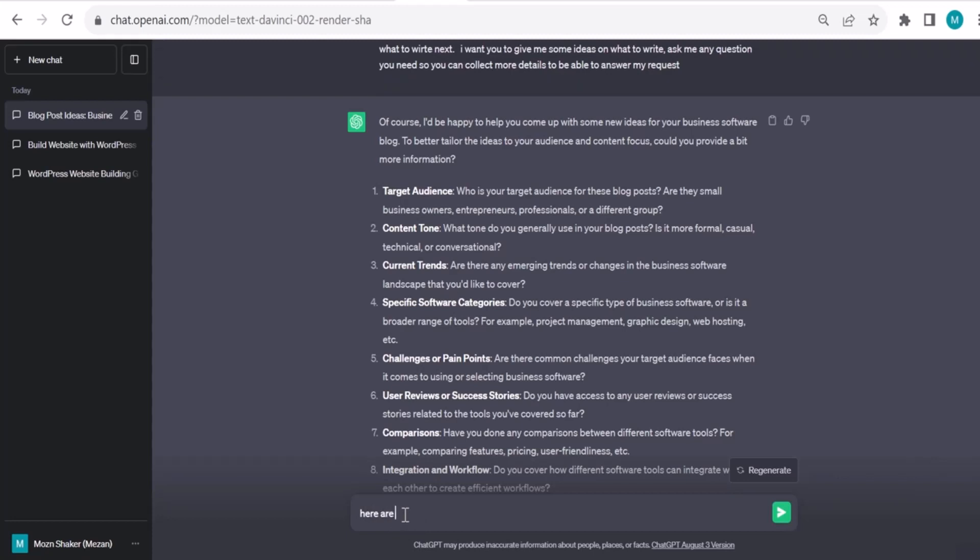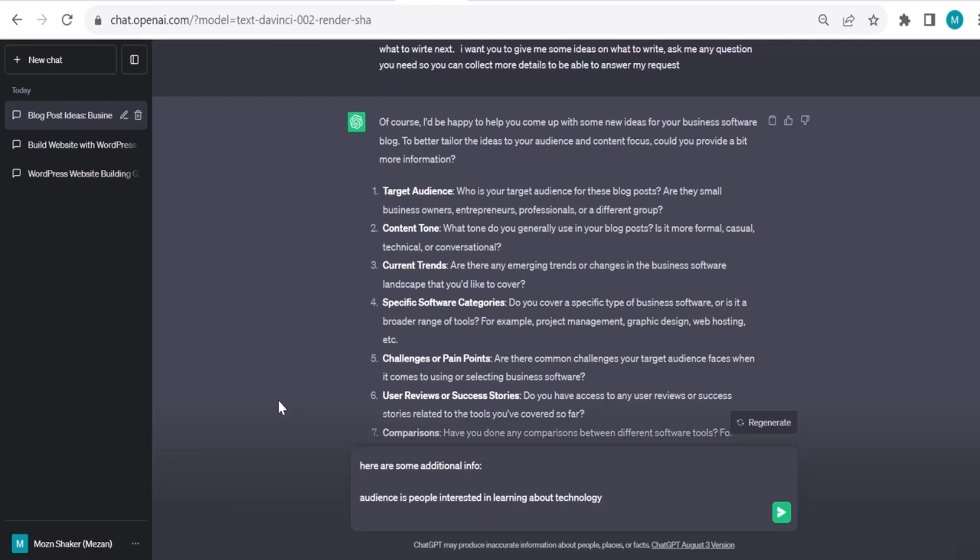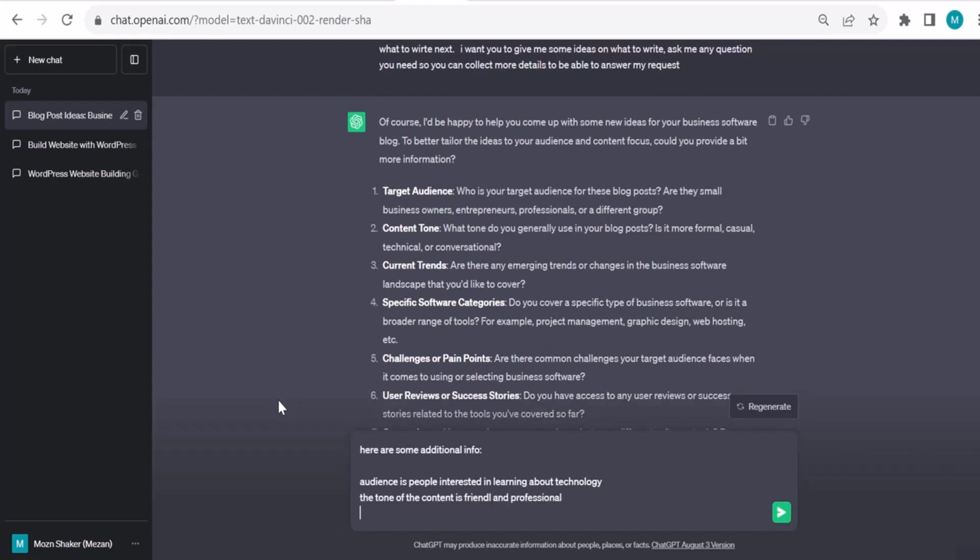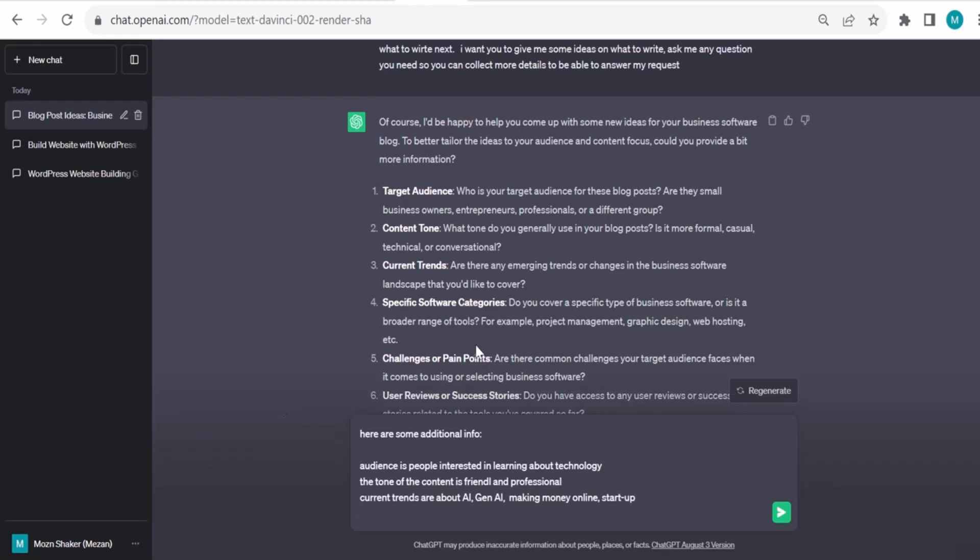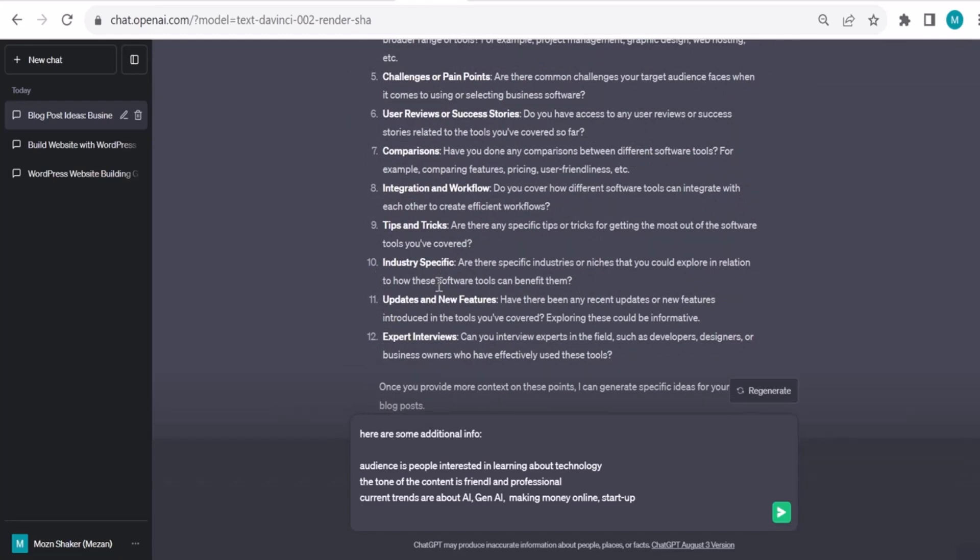Here are some additional info. Target audience is people interested in learning about technology. Content tone: the tone is friendly and professional. Current trends are about AI, generative AI, making money online, startups. I'll just throw some ideas. There are many questions; I'm not going to answer everything, but the concept is clear. This is a good technique to tell ChatGPT: ask me questions in order to answer my request.